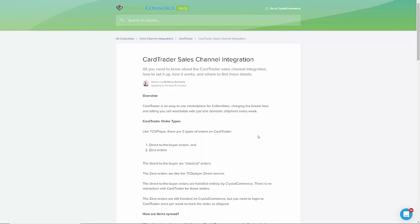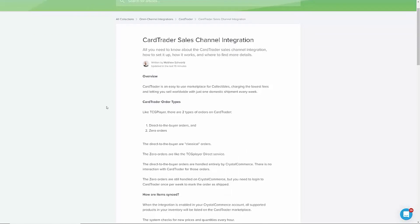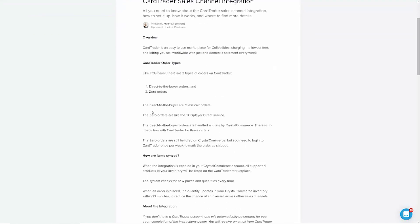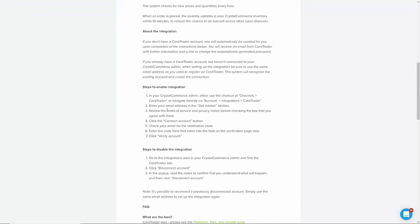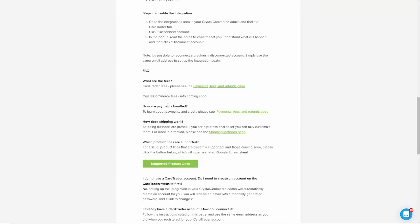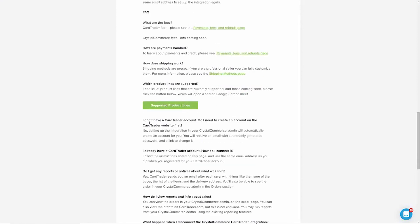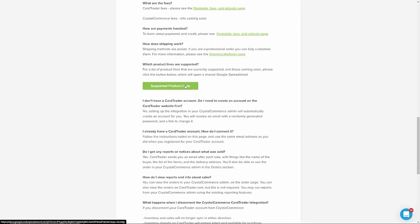Everything I've gone over in this video and much more is available in our Help Center article for the Card Trader integration. Check out the description of this video for a link to that article. Thanks for being a valued member of the Crystal Commerce Network. We hope you enjoy this new integration.